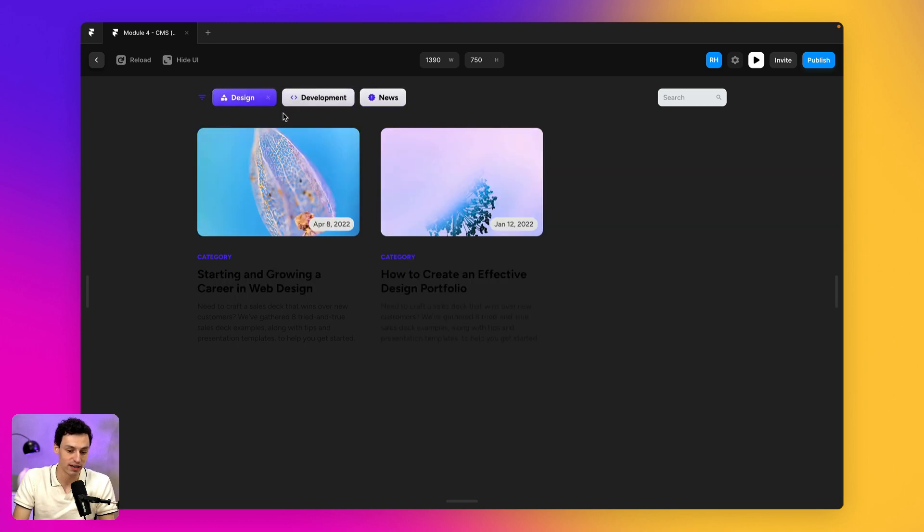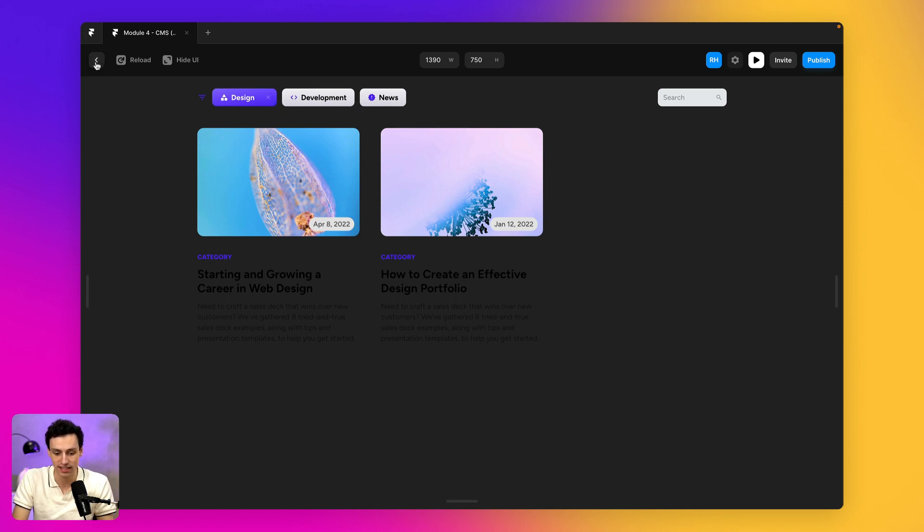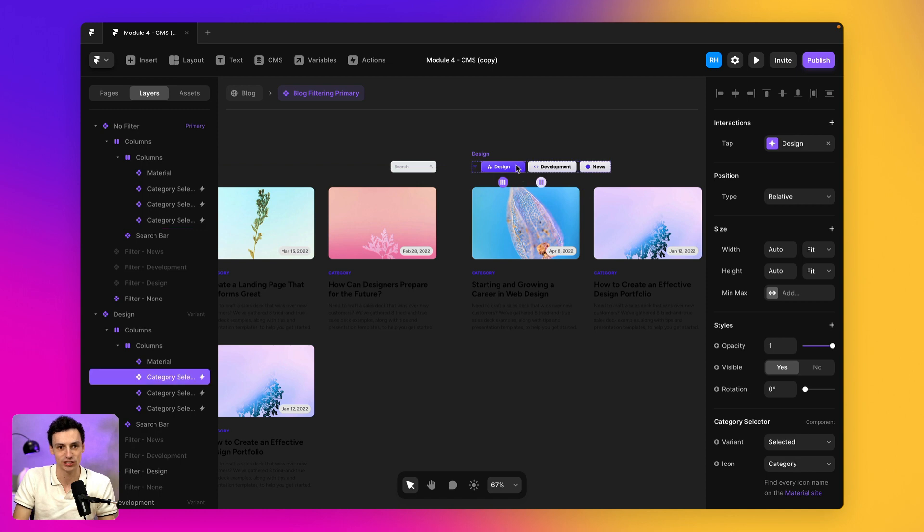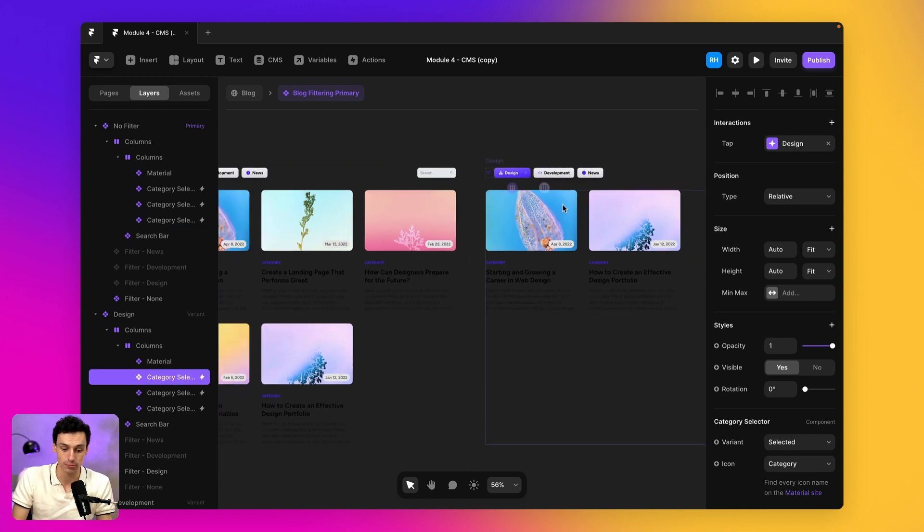But you'll notice that if I try to cancel this, I really can't. And that's because we haven't connected the active states to actually cancel yet. So it's pretty close.